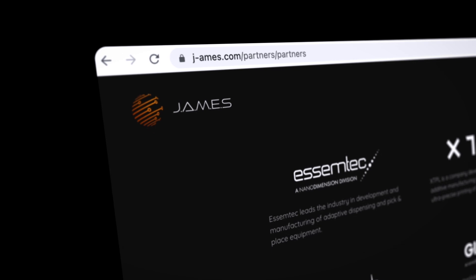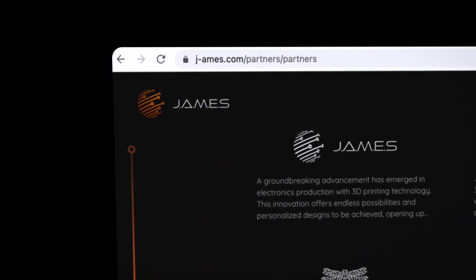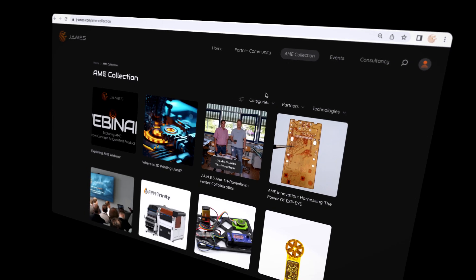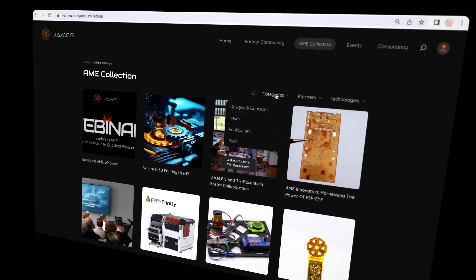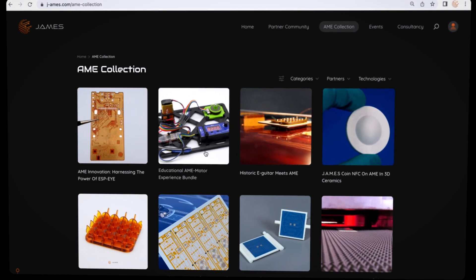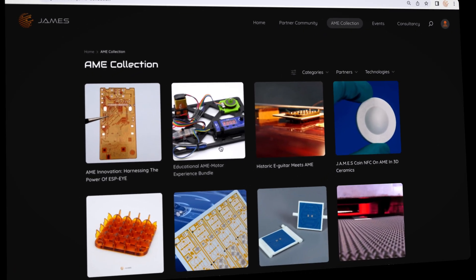James is an acronym. It stands for Jetted Additively Manufactured Electronic Sources. And we want to build up the first online community for engineers, decision makers, students, professors to work together to accelerate the market of 3D printing of electronics.